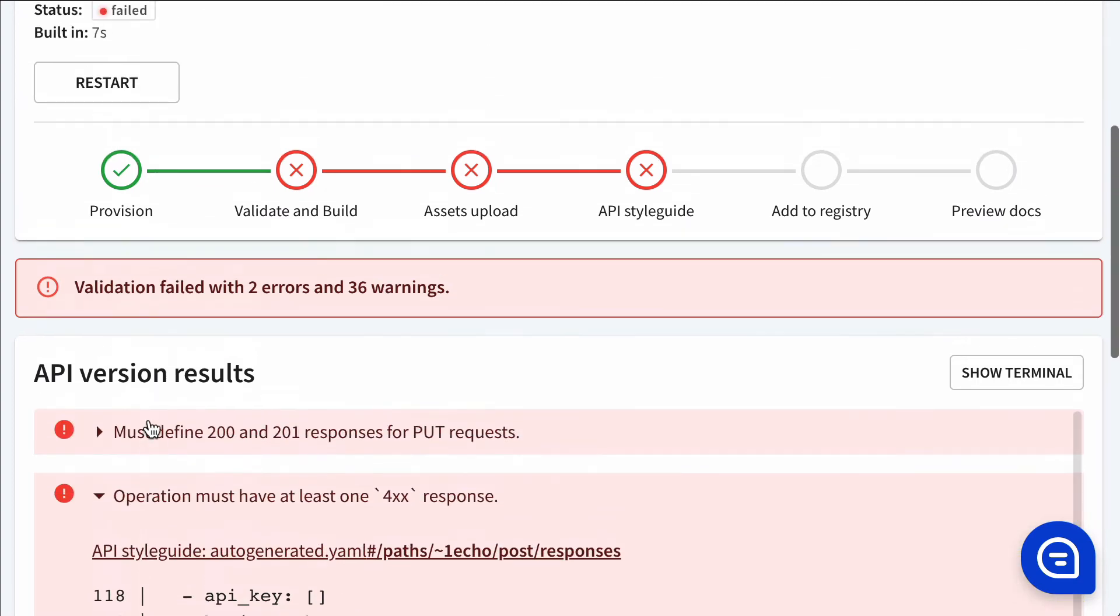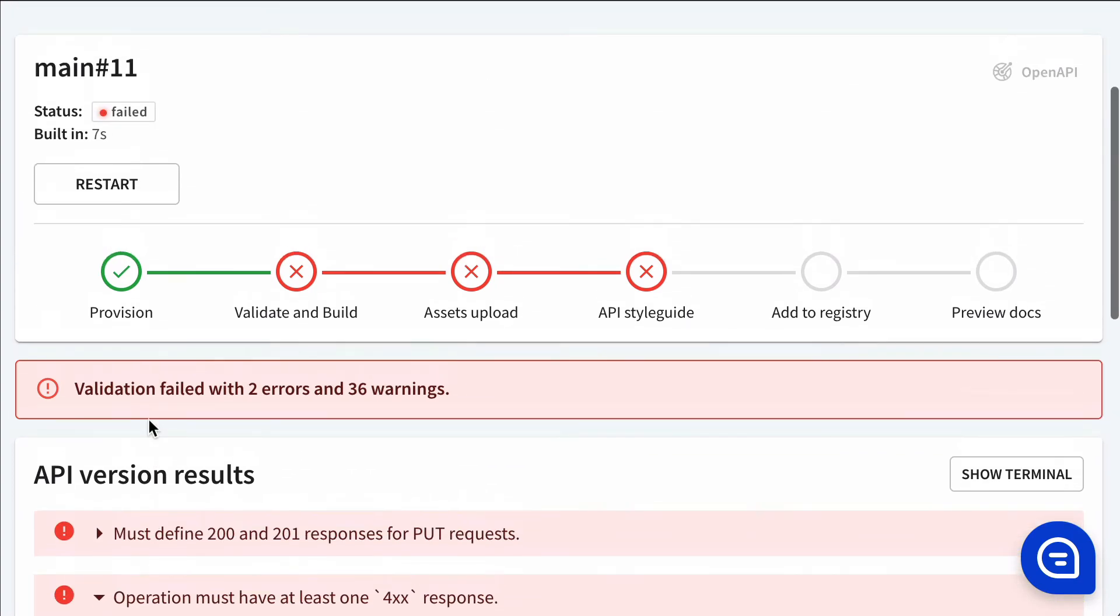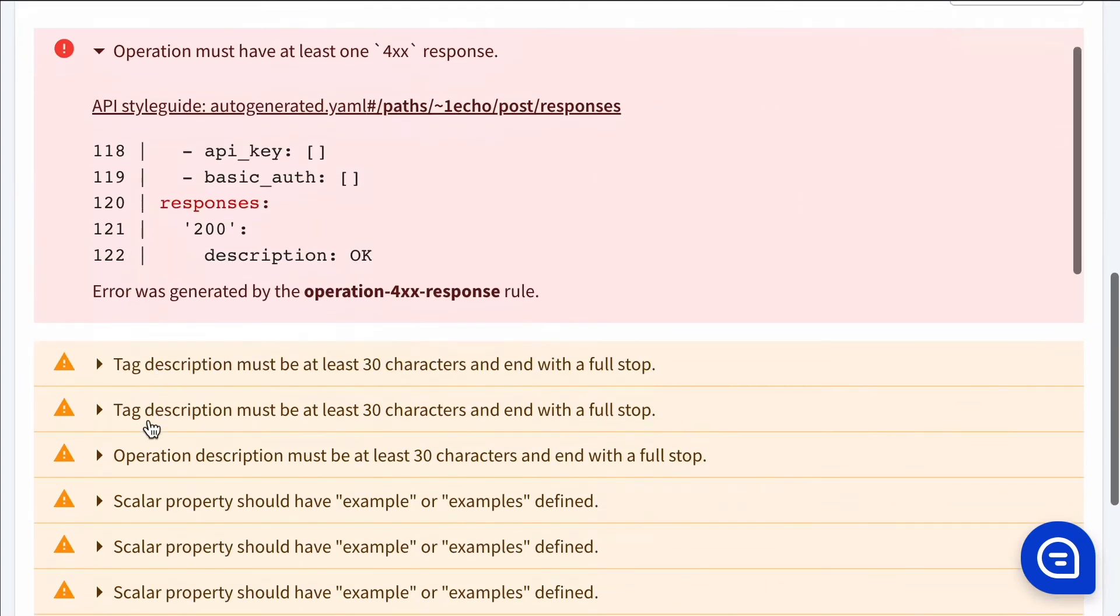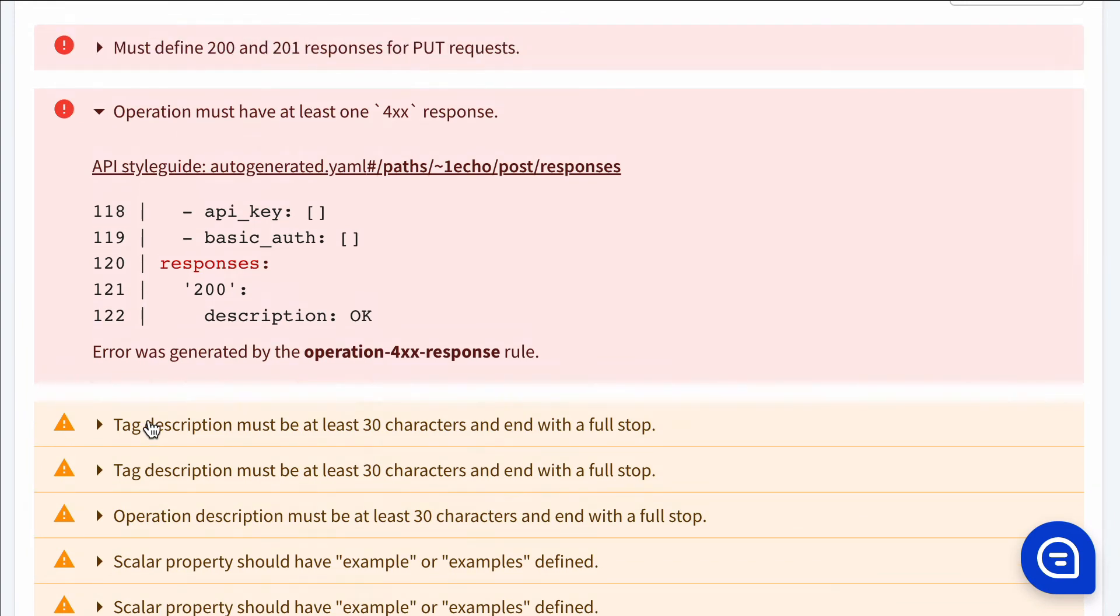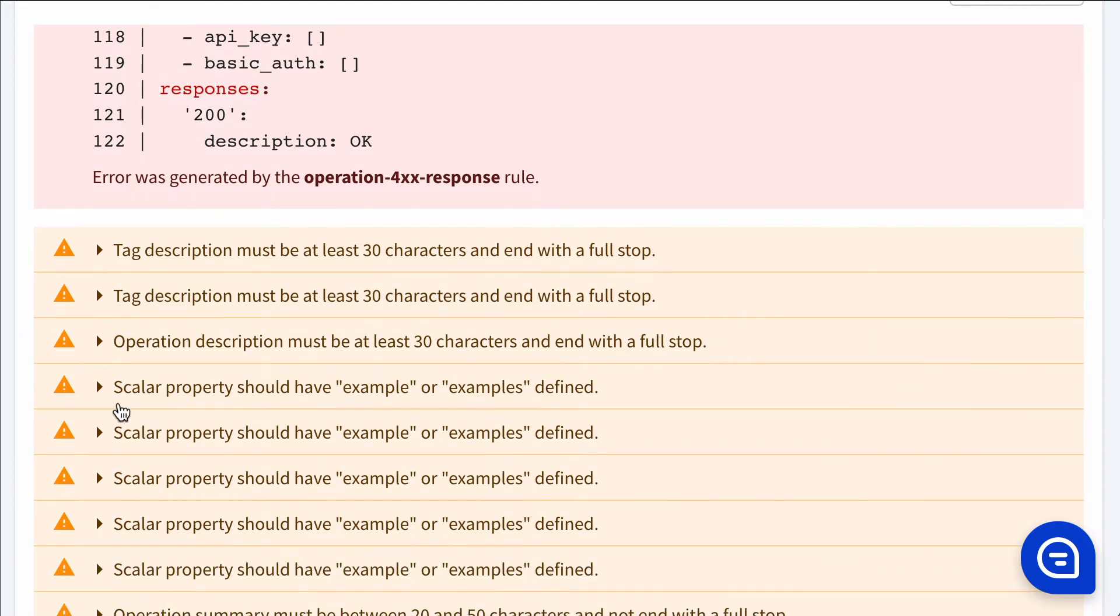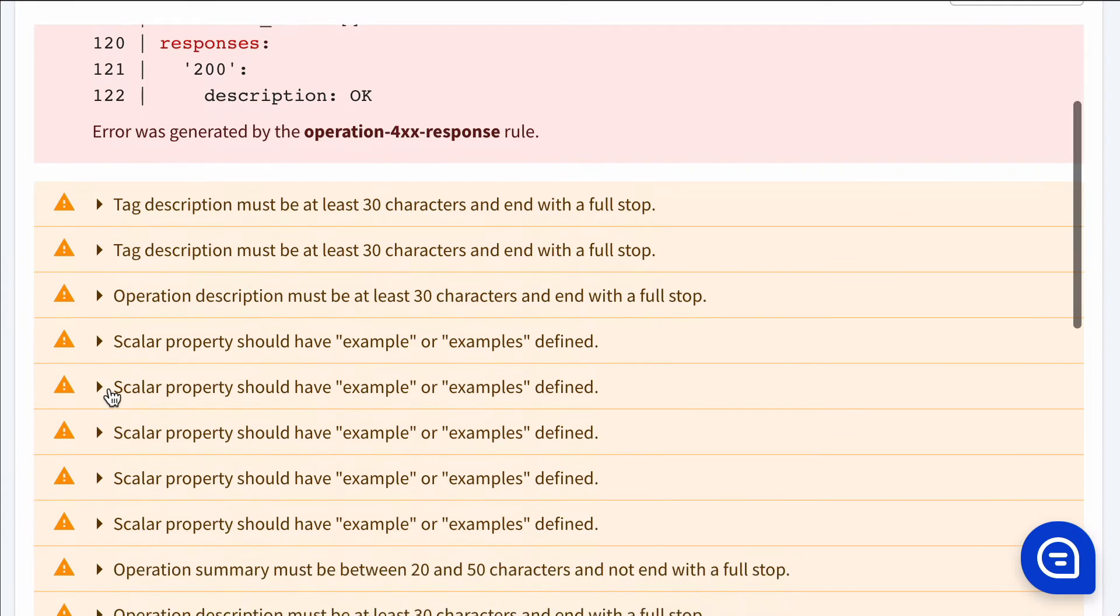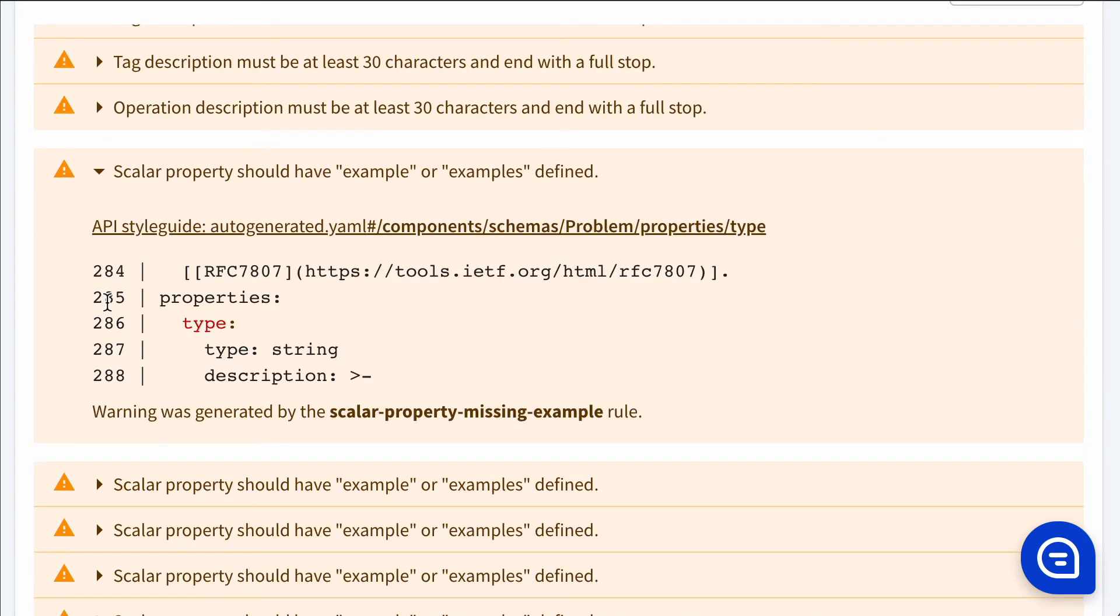But the build passed before because we had the API style guide not required to pass the build. So now scrolling down a little bit, we can see the new rule that we just enabled,